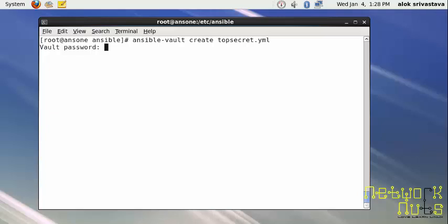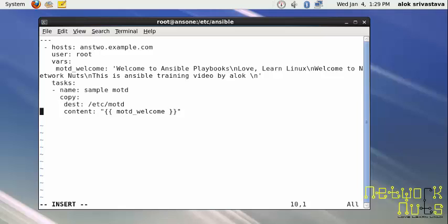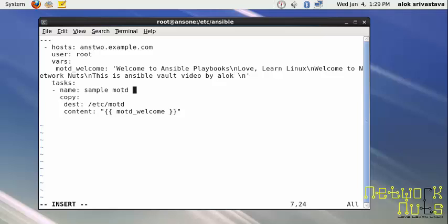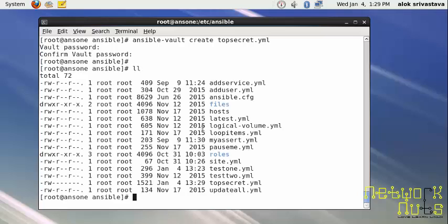It will ask me for a vault password. This password will be used again to read the file, decrypt the file, and edit the file. Make sure you remember this password. I give redhat as the password, confirm with the same. I just paste it and do some changes here - instead of training ansible, I write ansible vault video by Alok.